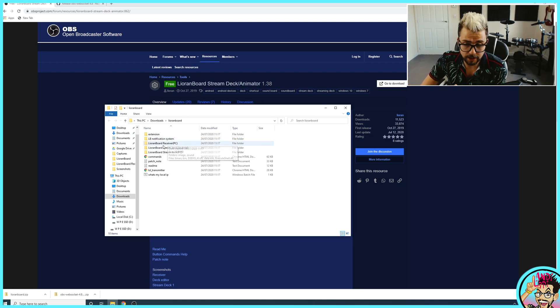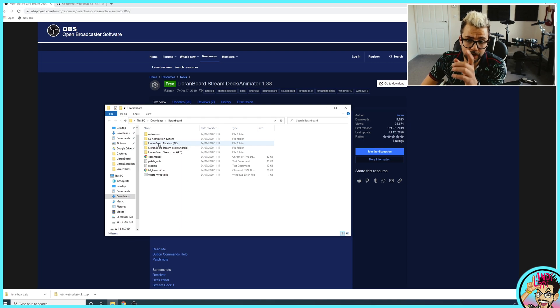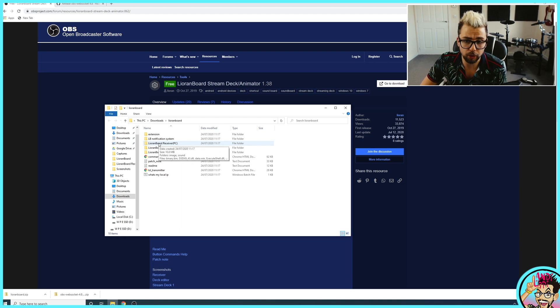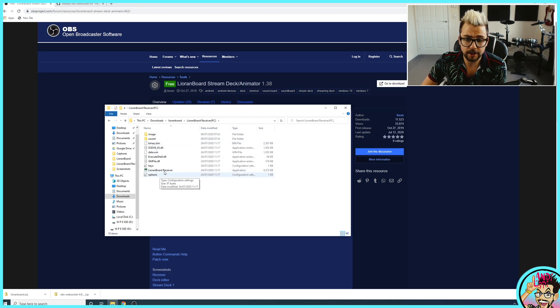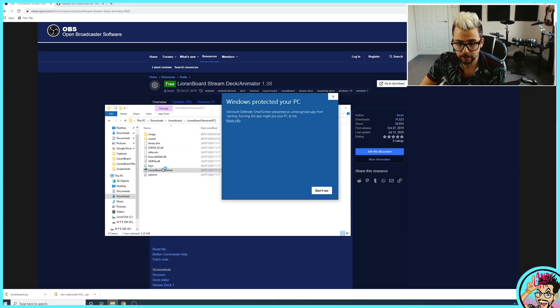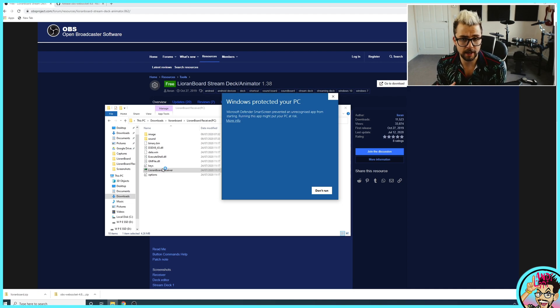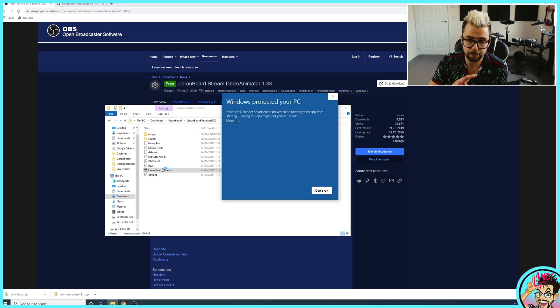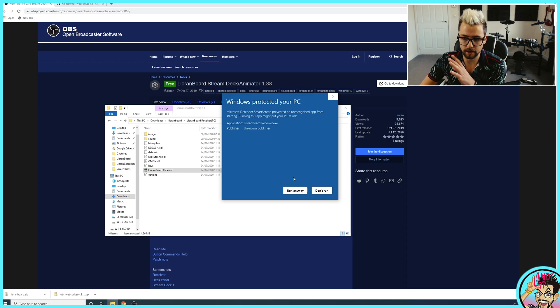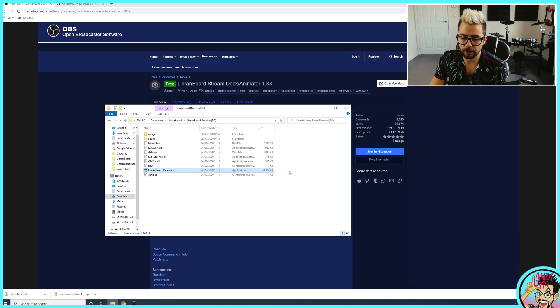So to get it all set up and working, we need to go to Lioranboard Receiver. It's just a standalone app. Get that opened. Windows is going to protect your PC because it's harmful, but it's not. It's perfectly fine. Just press allow, run anyway, sorted.